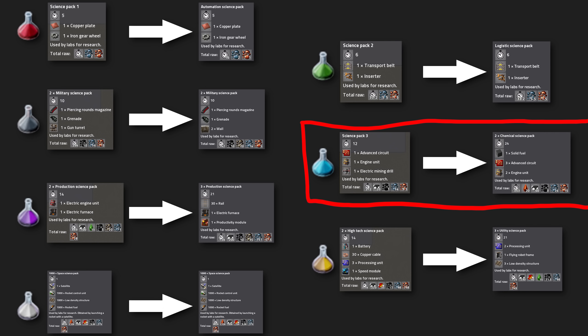Chemical science packs have always been quite the bump in complexity, which made this a hard step for many beginners. One problem always was that you needed petroleum gas for advanced circuits. But what should you now do with heavy and light oil?